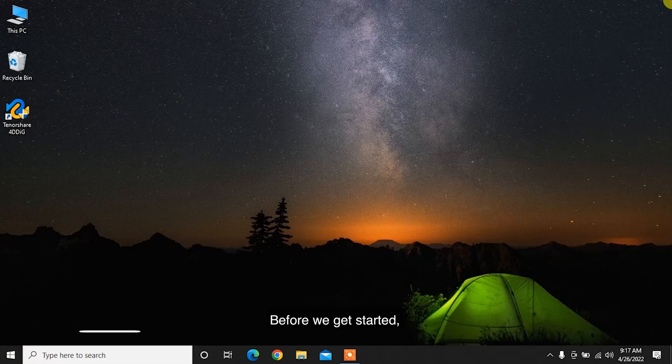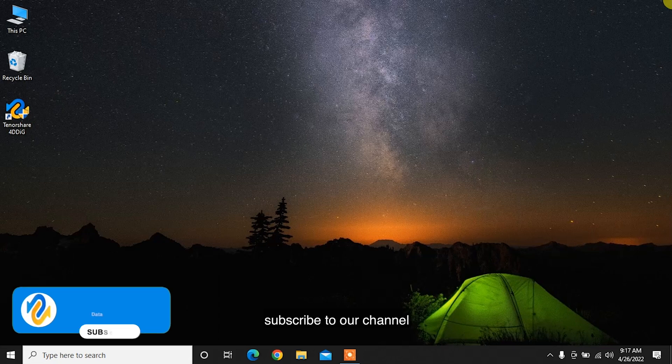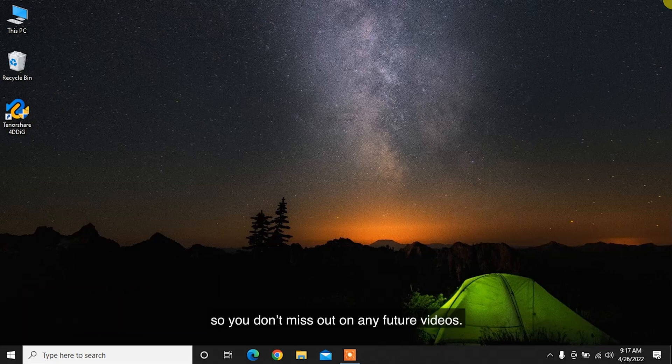Before we get started, subscribe to our channel so you don't miss out on any future videos.